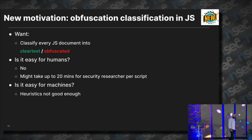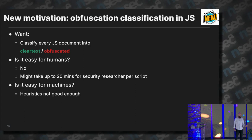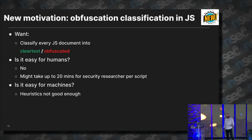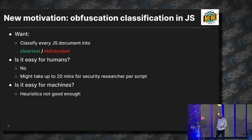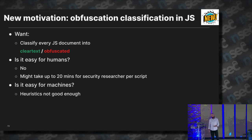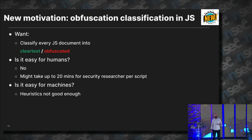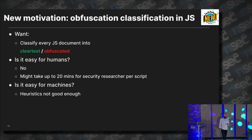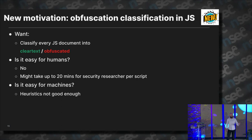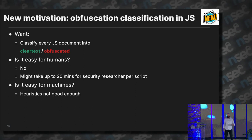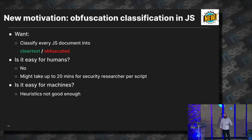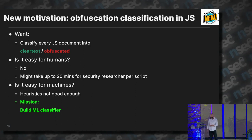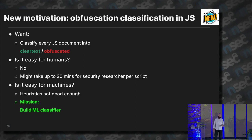Is it easy for machines? We didn't jump into machine learning right away. We tried heuristics, and it turns out they're not good enough — simply because they are too specific. We'll talk about the various obfuscators in a moment, and then you might understand why. The mission from this point is to build a machine learning classifier for this problem.